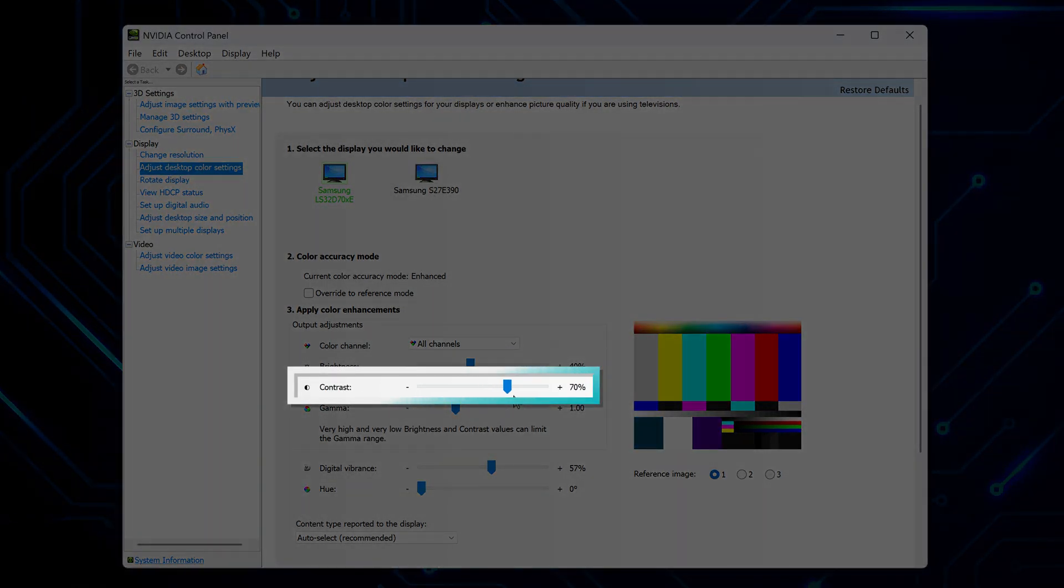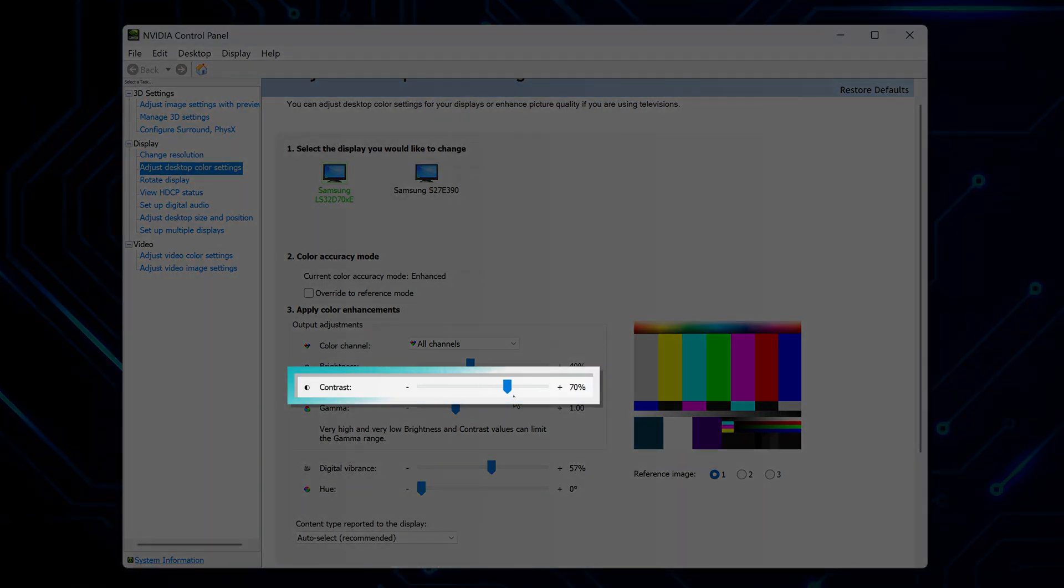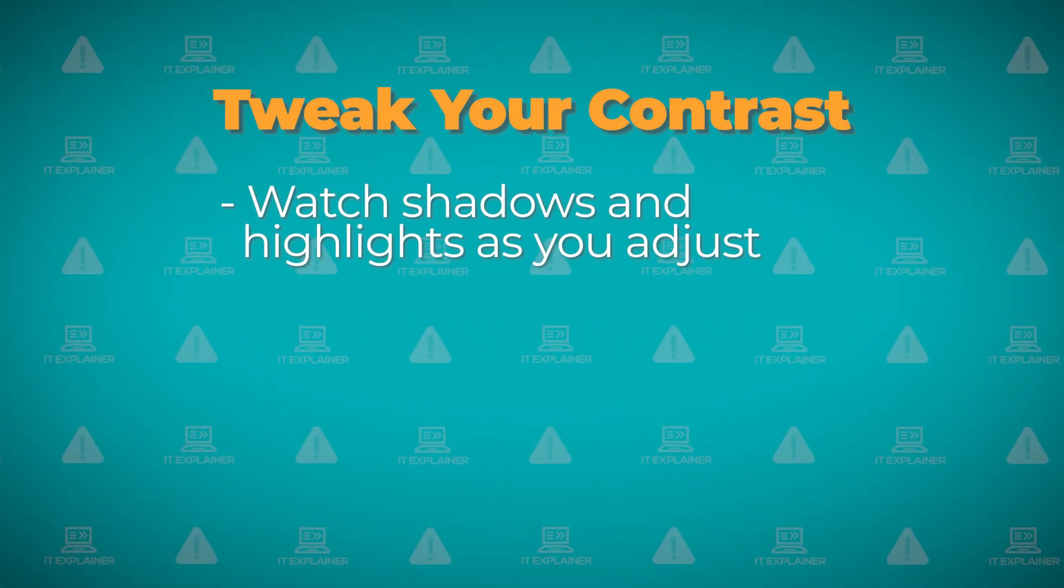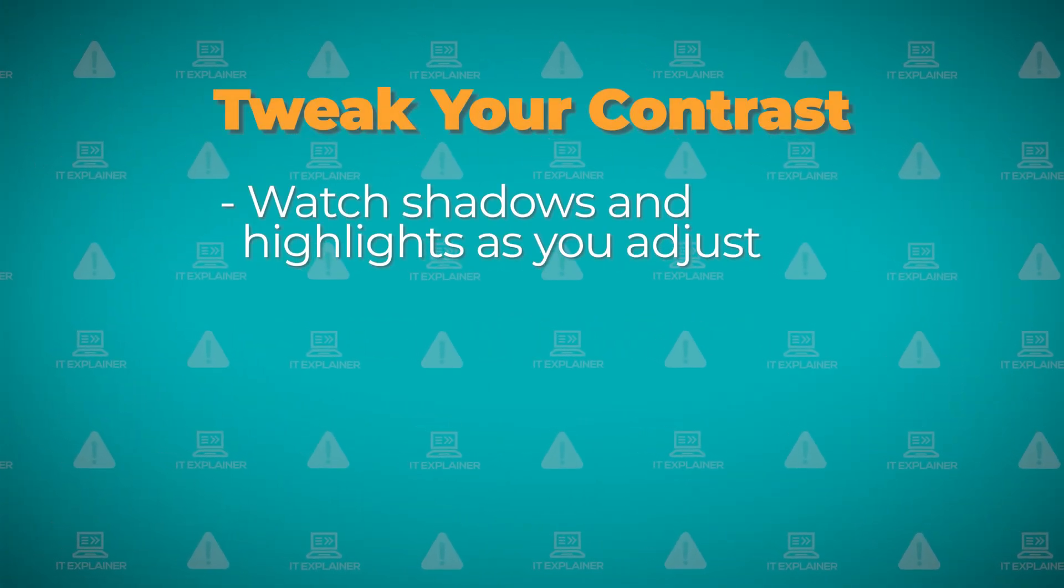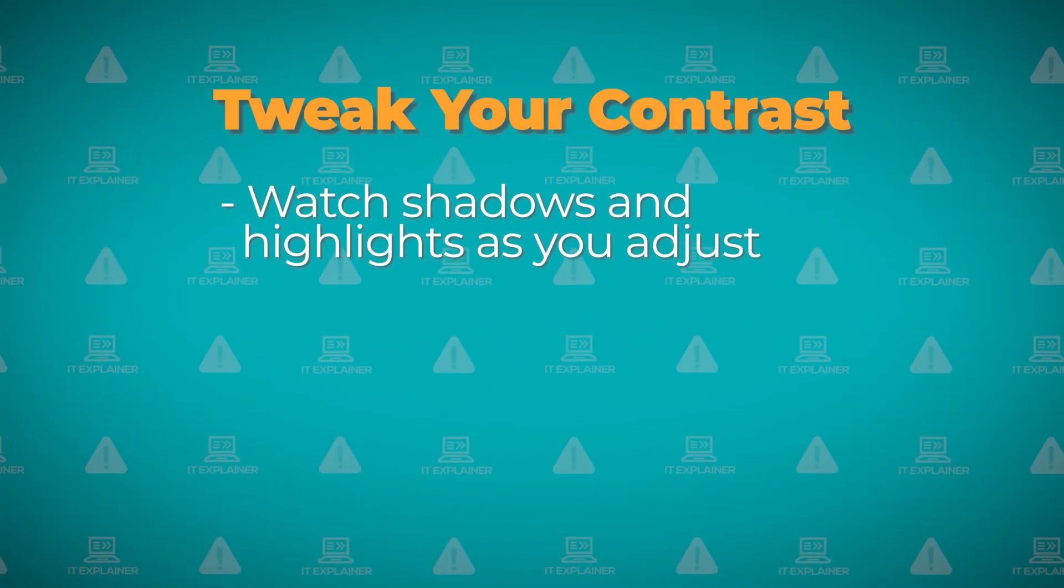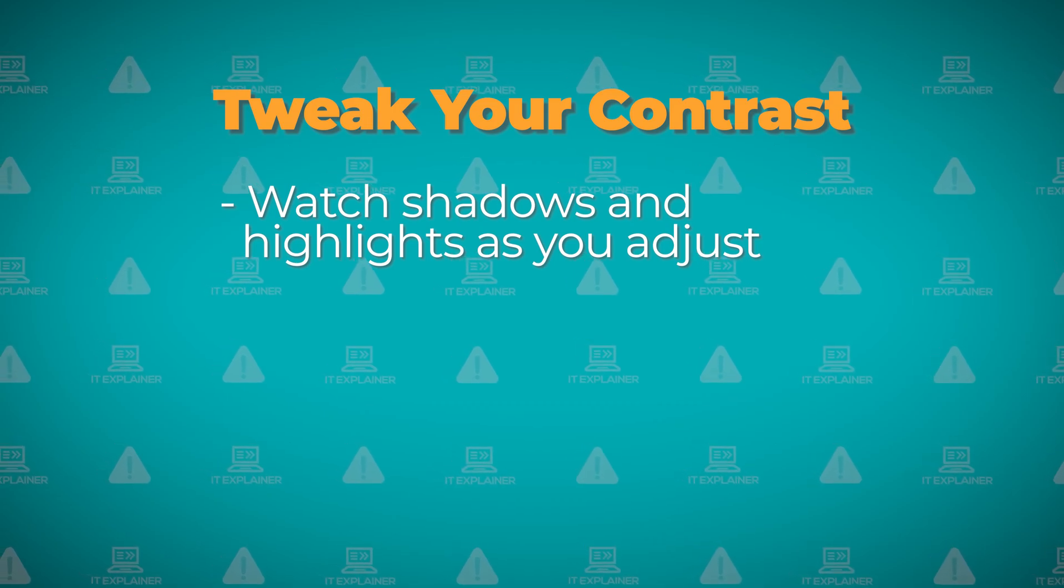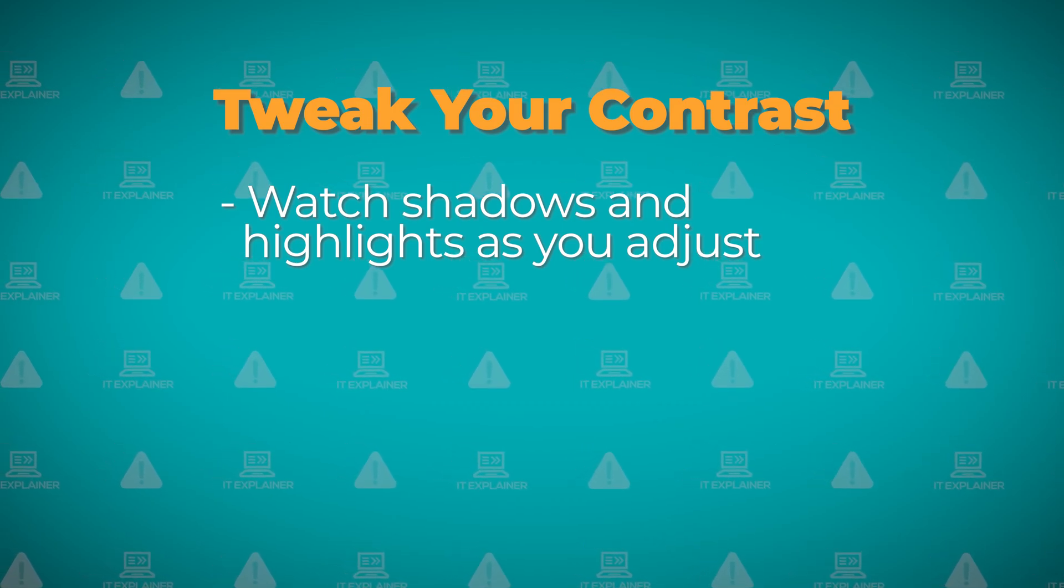Now contrast is what gives you the full range from dark to light, and 75% makes a good starting point. Open any photo that has both really dark and bright areas in it. Look at those shadows and highlights while you adjust.